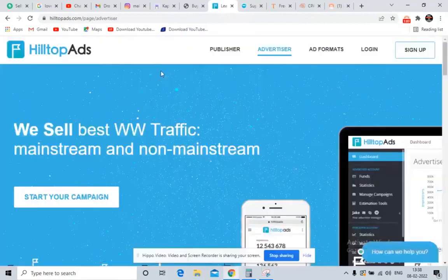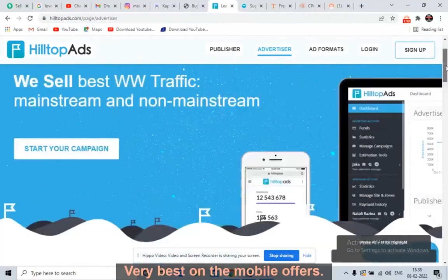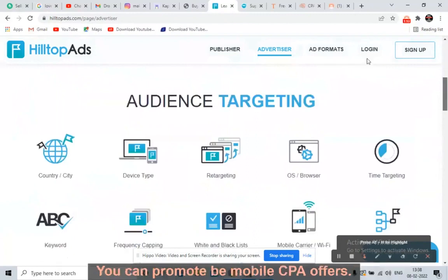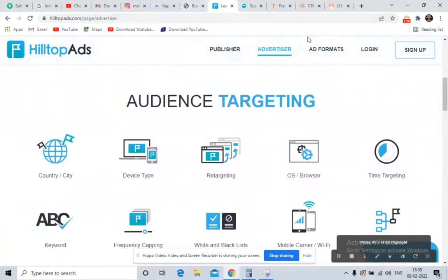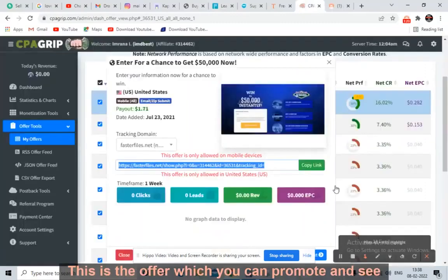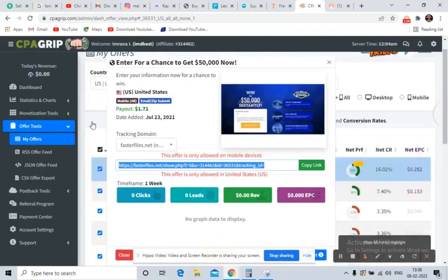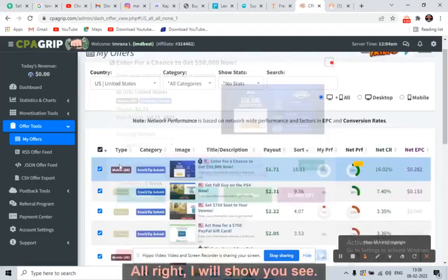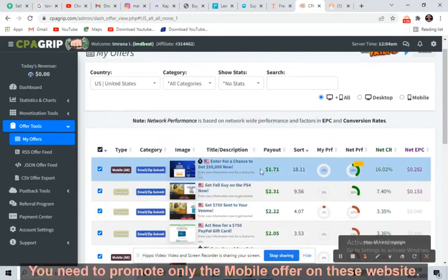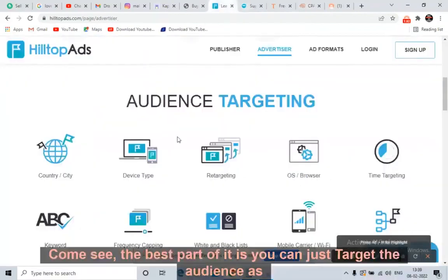The second traffic source is HilltopAds.com. HilltopAds.com works very well for mobile offers. It is one of the best traffic sources for mobile CPA offers. I'll show you the offer — this is the mobile offer you need to promote on these websites.